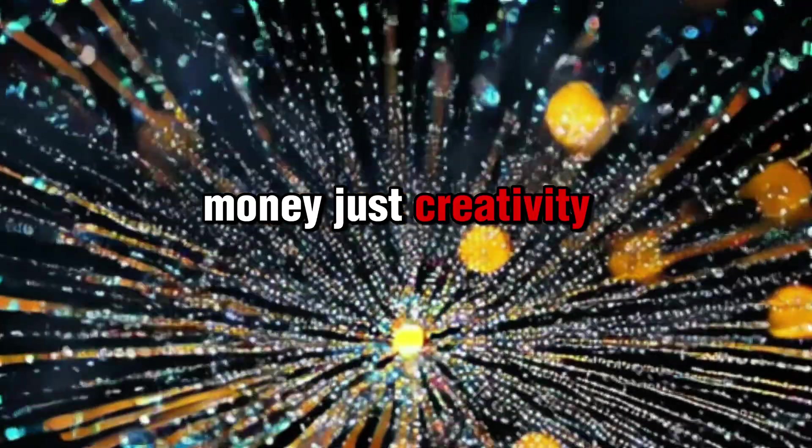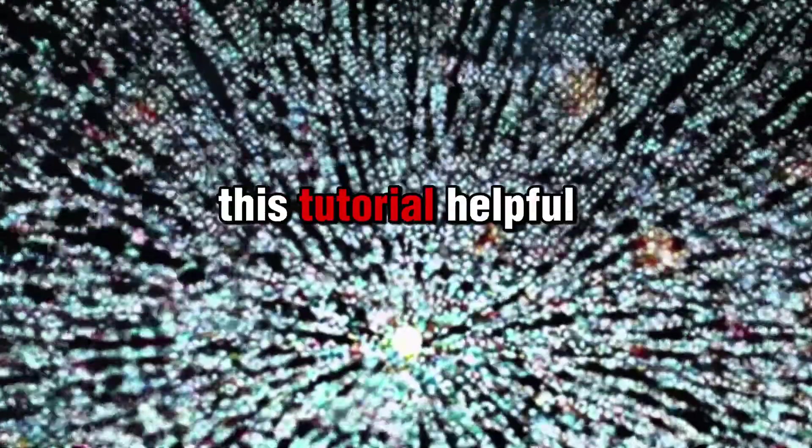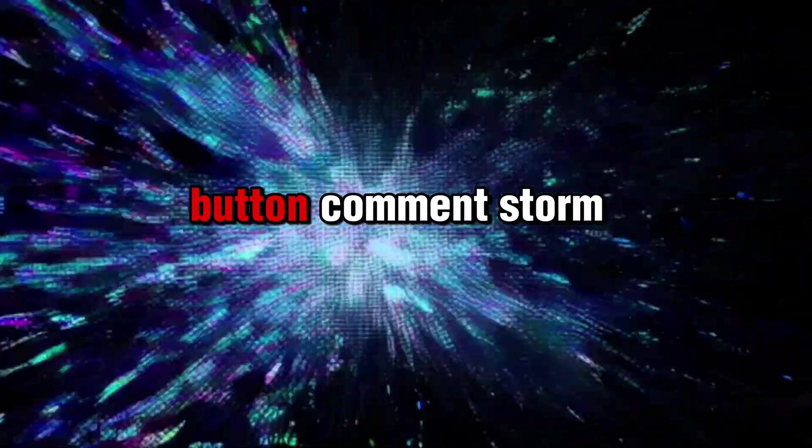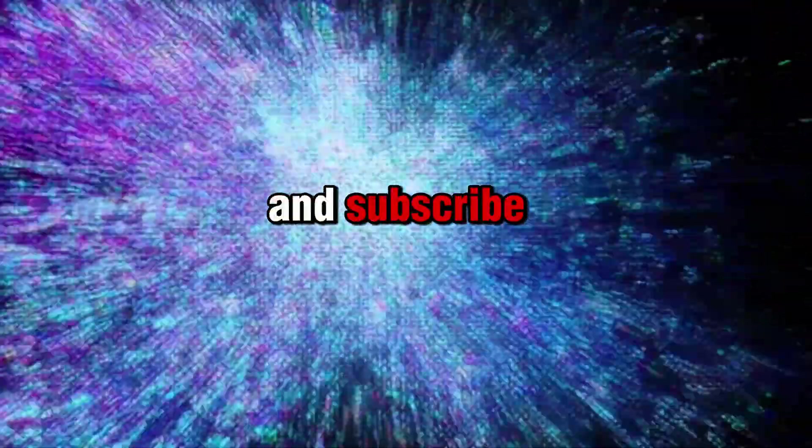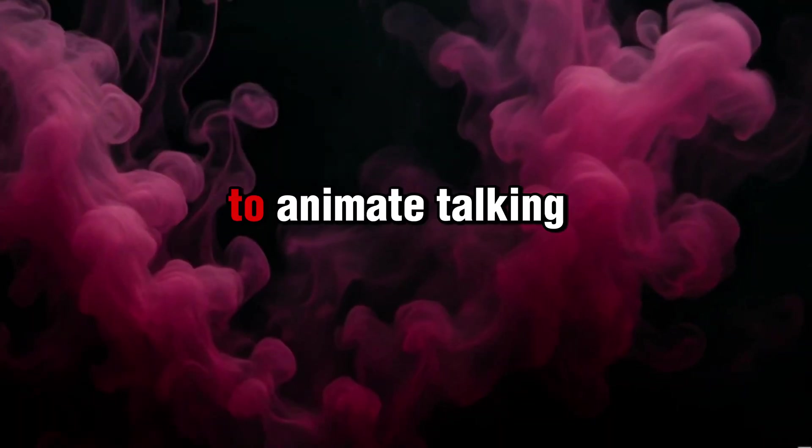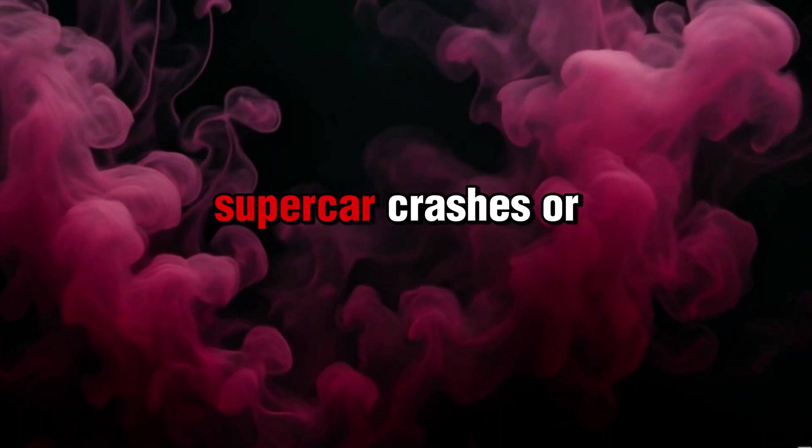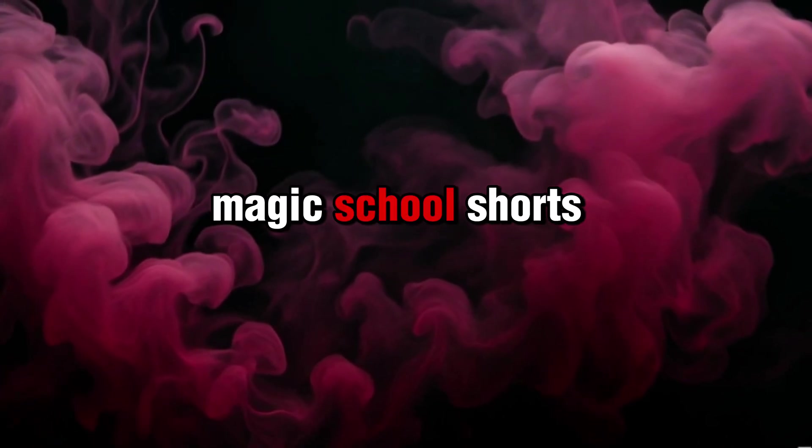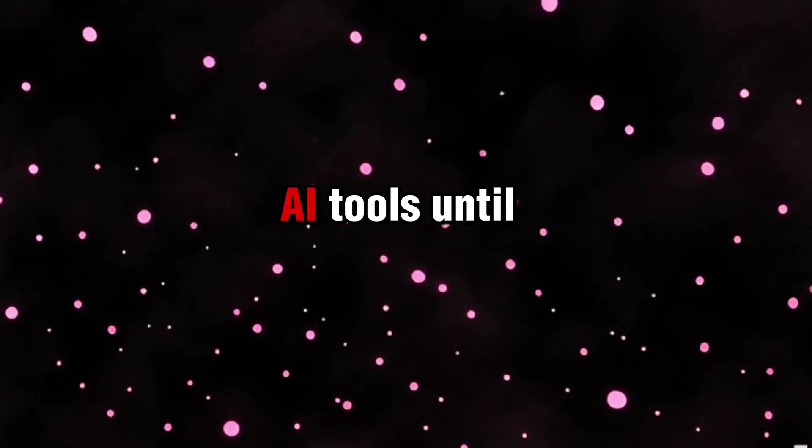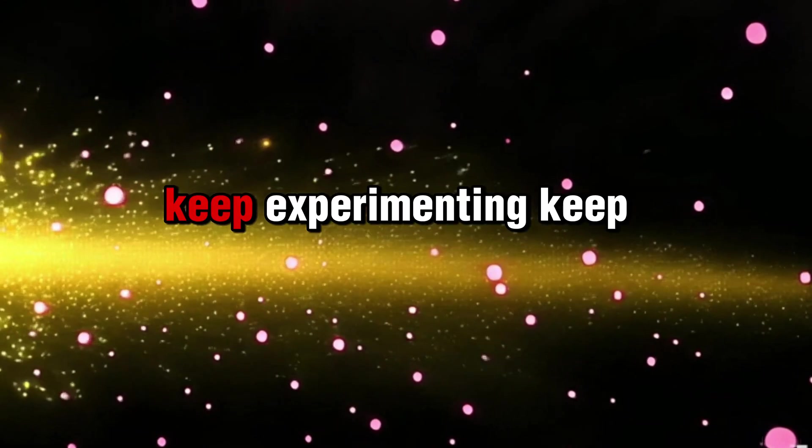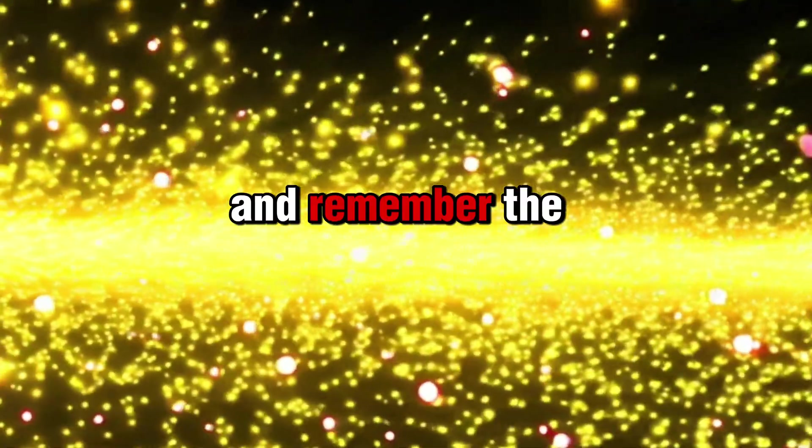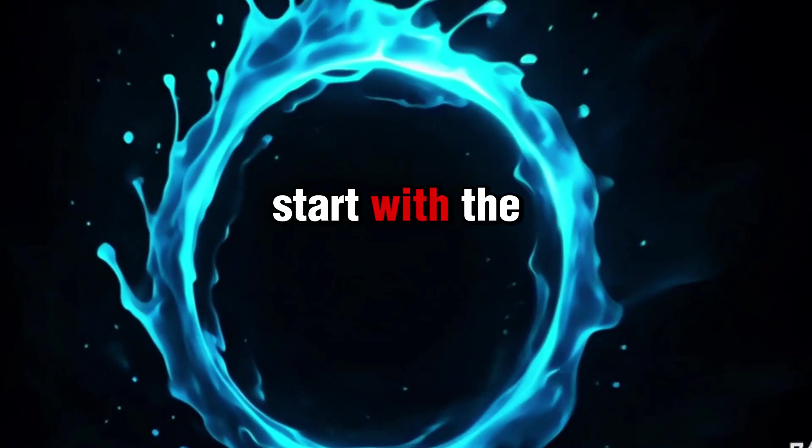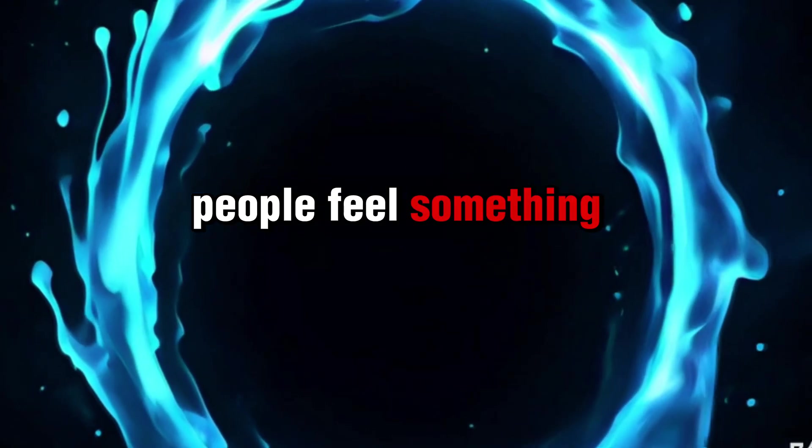If you found this tutorial helpful, hit the like button. Comment StormEgg if you watched till the end, and subscribe. Next time, I'll show you how to animate talking animals series, supercar crashes, or magic school shorts, all using free AI tools. Until then, keep experimenting, keep uploading. And remember, the stories that go viral start with the ones that make people feel something.